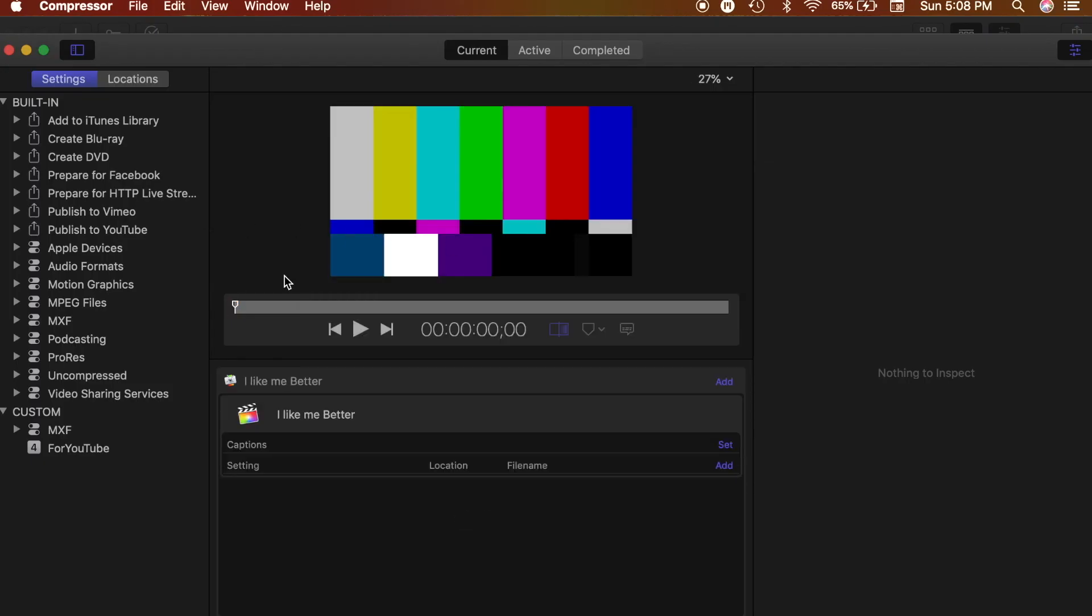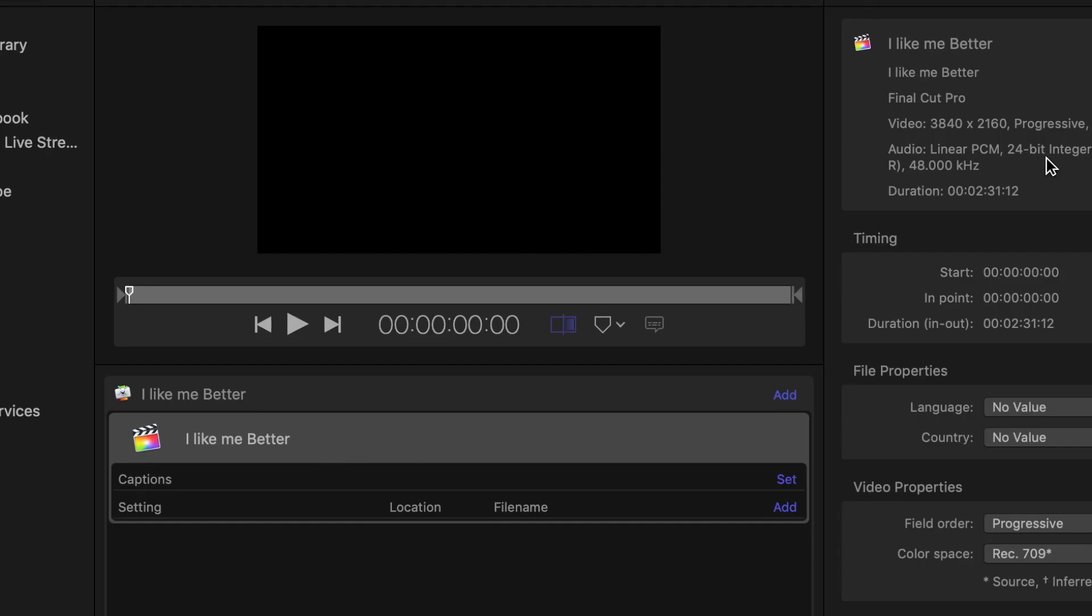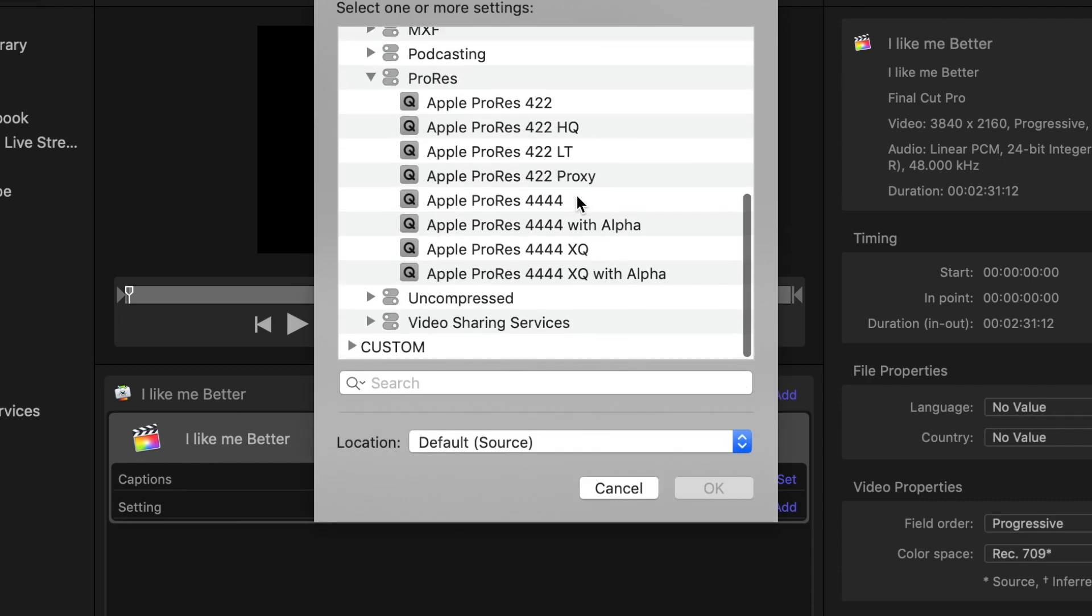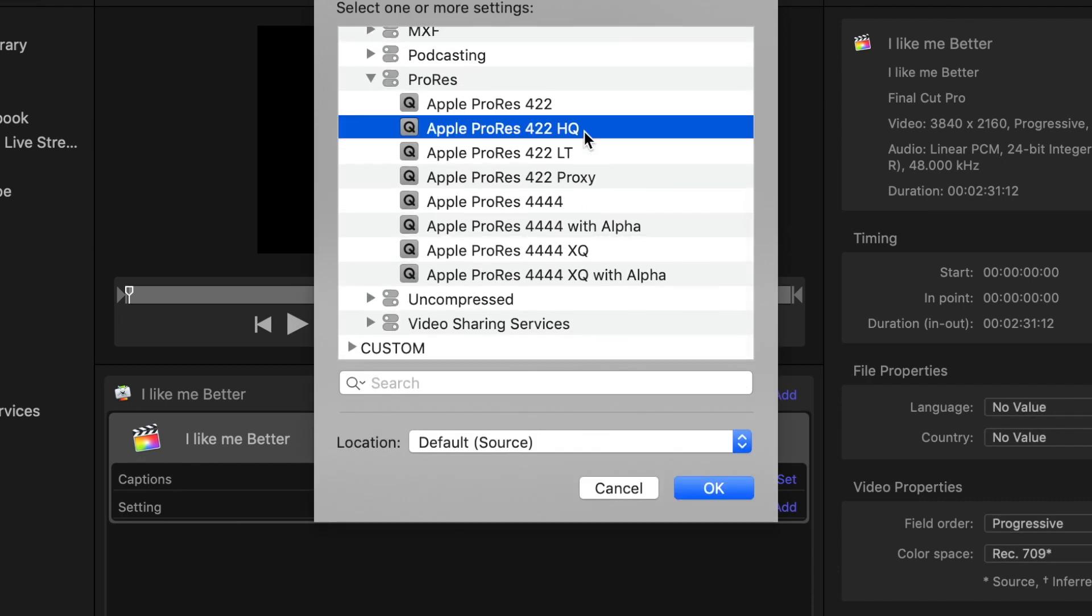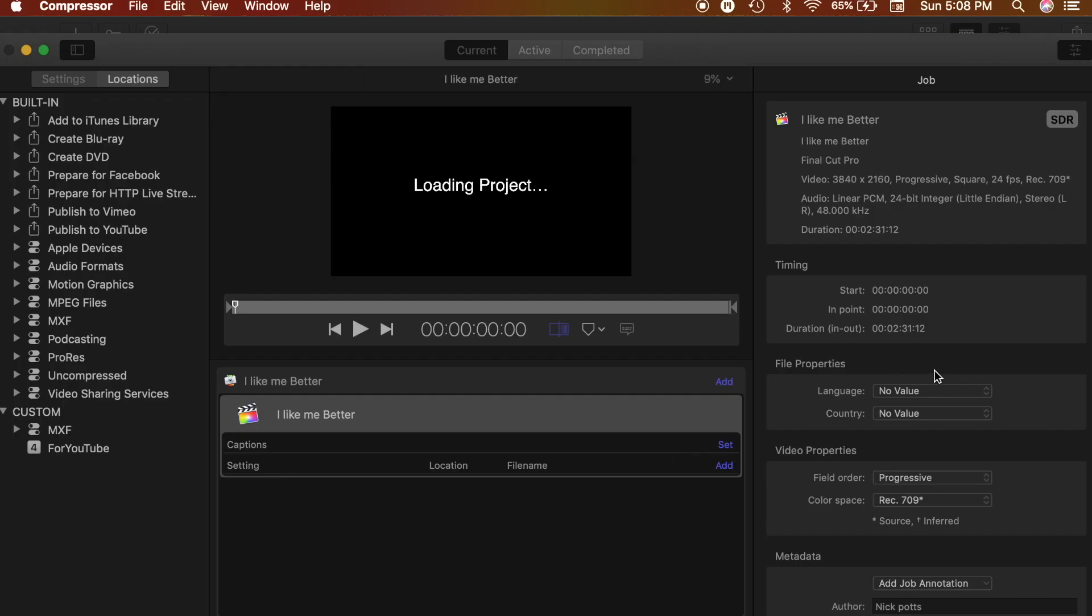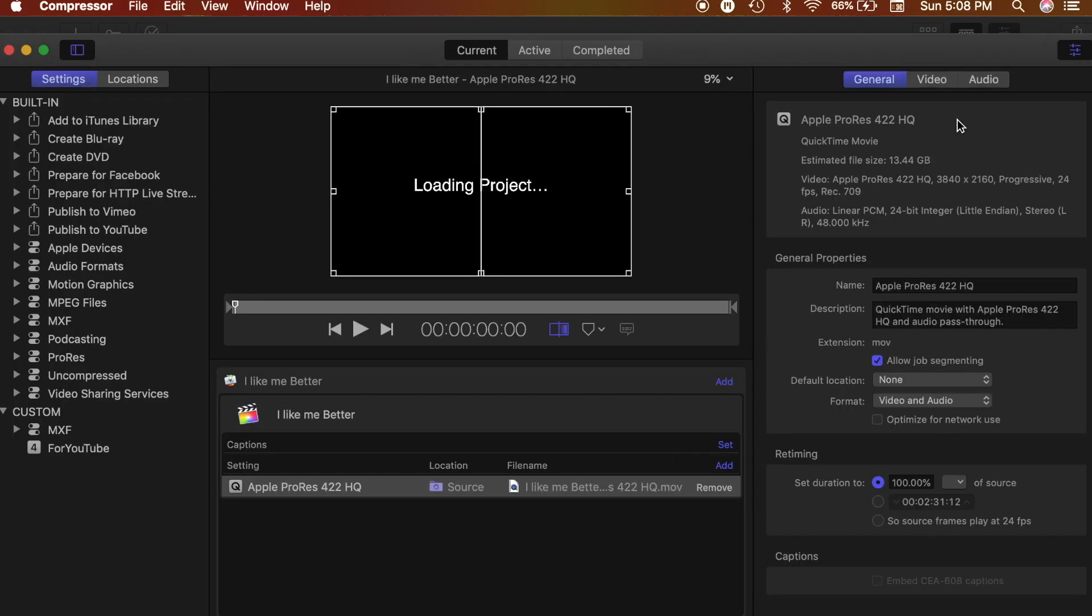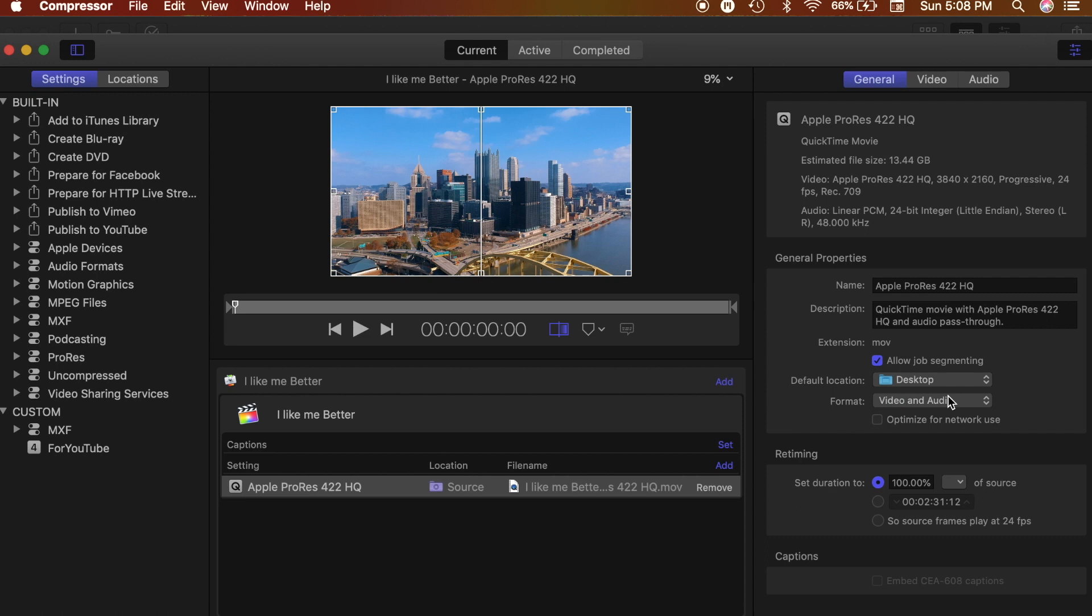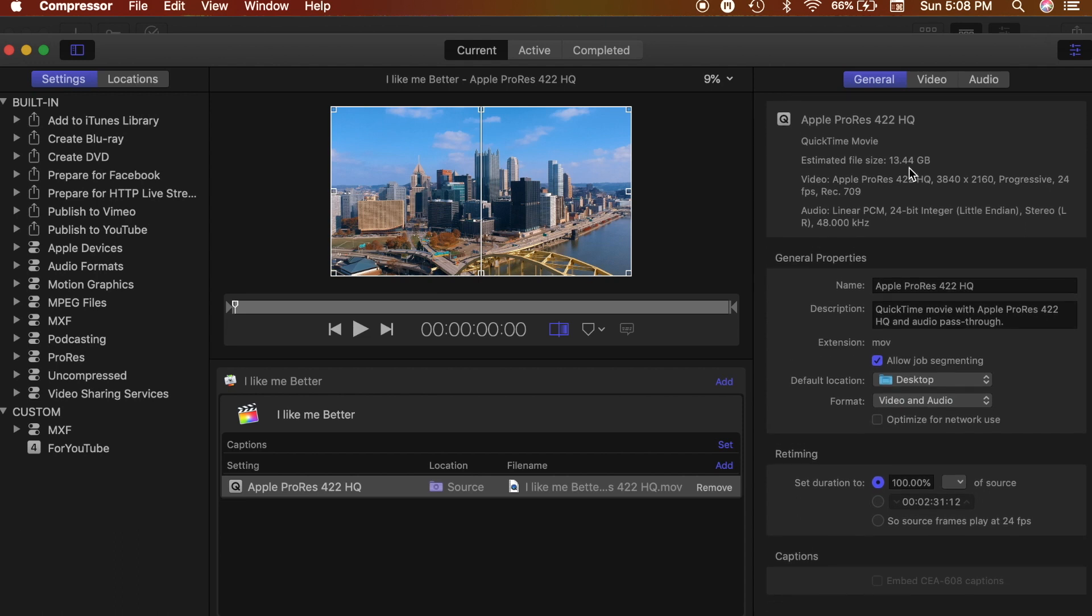Now we're in Compressor and the video is right here. So all that you have to do is click Add and click on the Apple ProRes 422 HQ. Then you're gonna go up to pick a default location, preferably desktop, just so you can drag it onto the upload video on YouTube.